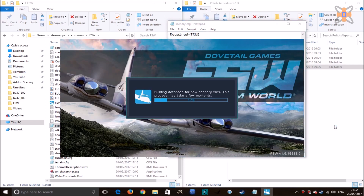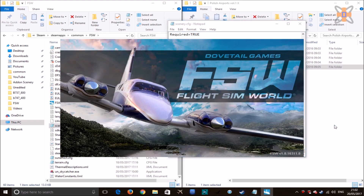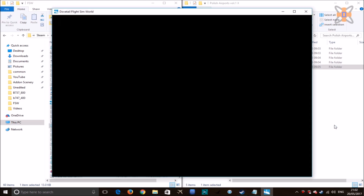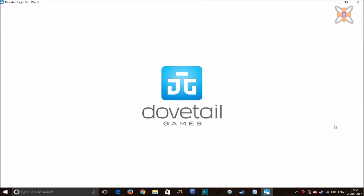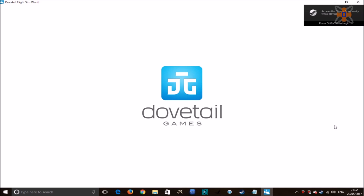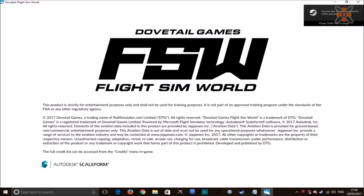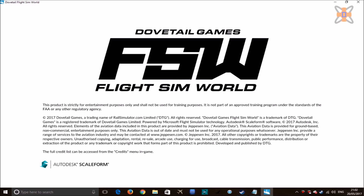Now save the file and you can load up Dovetail Games Flight Sim World. It's really easy and simple setup. Go and build a new database for scenery files — it's exactly the same process as in Microsoft Flight Simulator X. So there's no issues with conversion, no 32-bit/64-bit issues in this one.